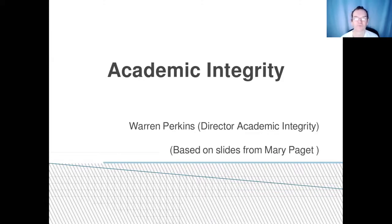Hello, my name is Warren Perkins. I'm the Director of Academic Integrity for Swansea University. In this video, I'll give you an overview of academic integrity and how to avoid academic misconduct.